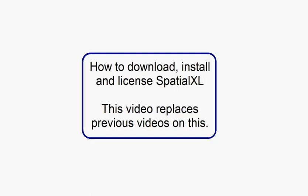This is a video on how to download, install and license Spatial Excel. It is an updated video that replaces previous videos on this subject.